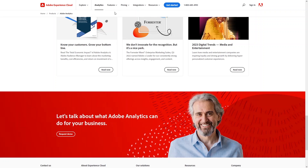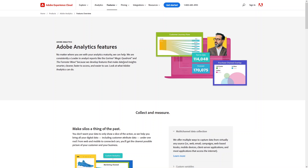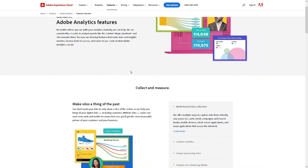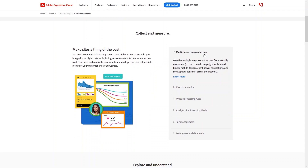Now let's click on Features to see all the features. In Adobe Analytics, the first category is Collect and Mirror — these are features that collect and mirror data. We have multi-channel data collection, custom variables, unique processing rules, analytics for streaming media, tag management, and data egress and data feed. Multi-channel data collection means Adobe Analytics offers multiple ways to capture data from virtually any source.